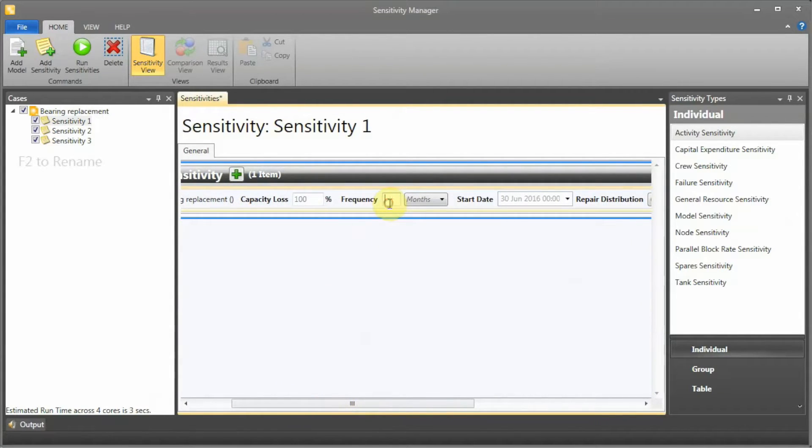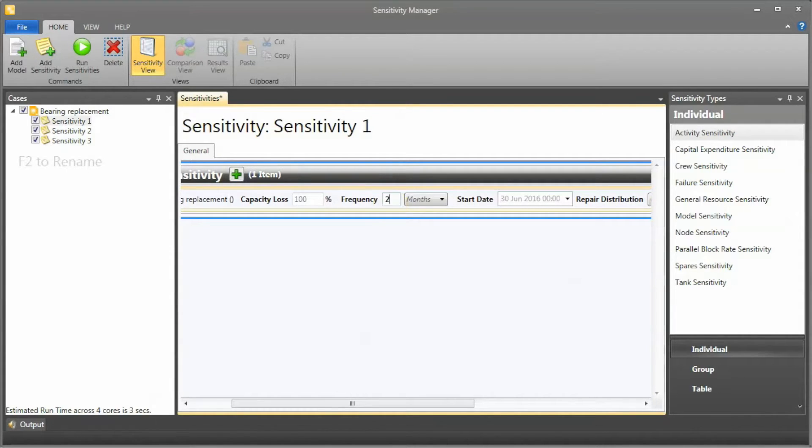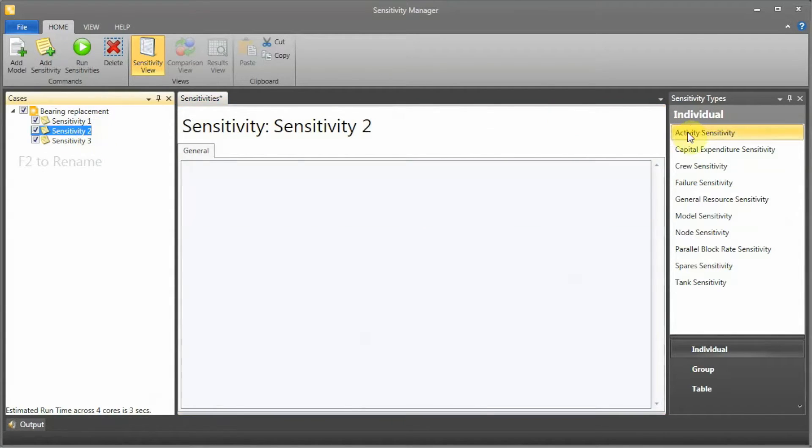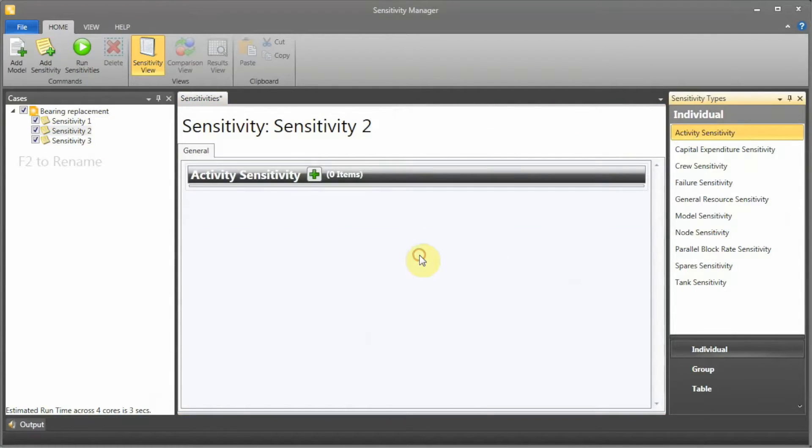Let's say, what if we have the replacements happening every two months? What if?